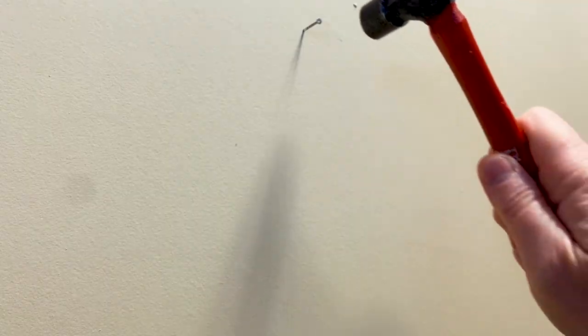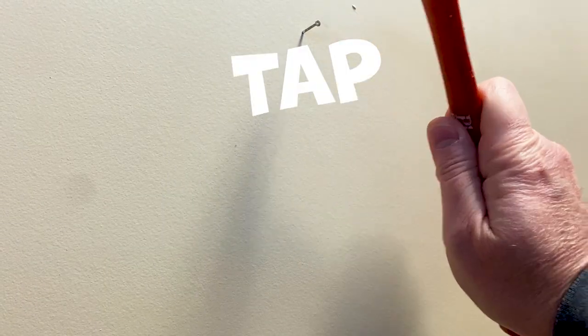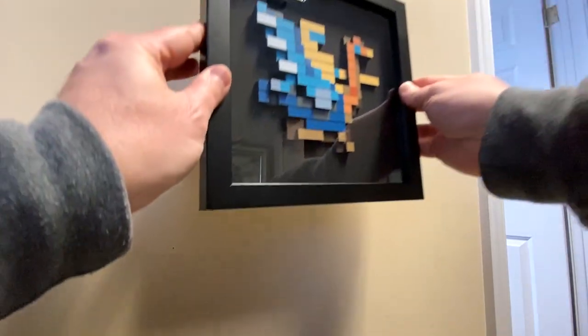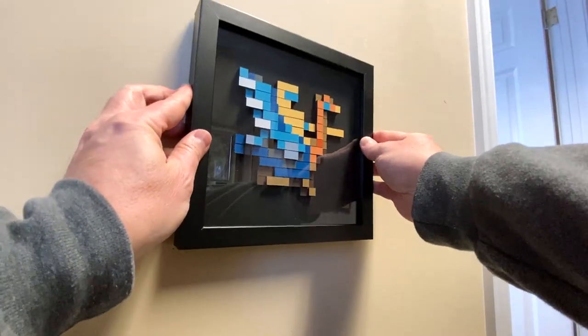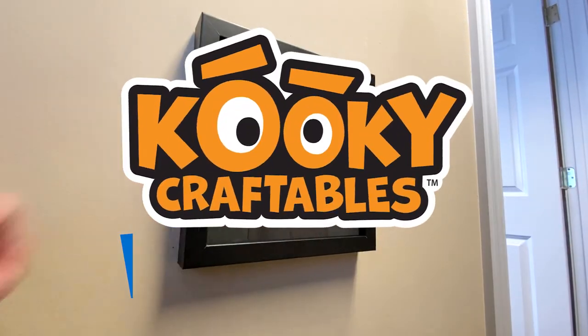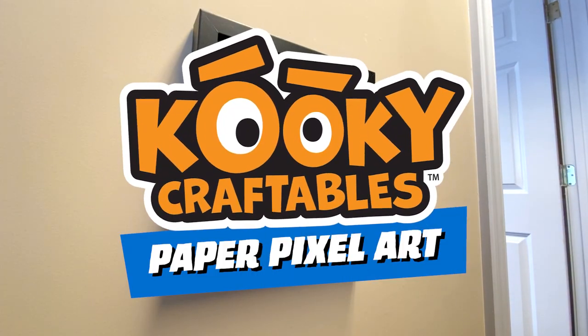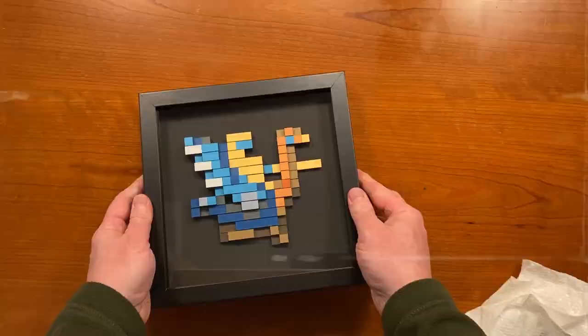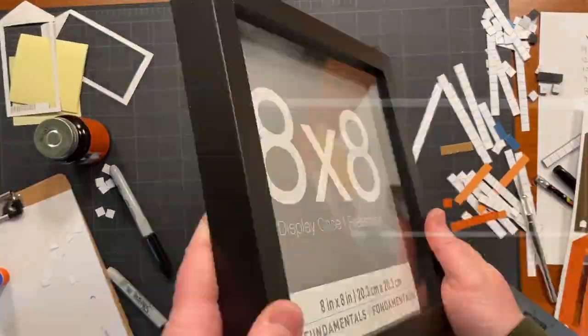So, for my birthday this year, I decided to make myself a present. But I'm getting ahead of myself, so let's rewind.